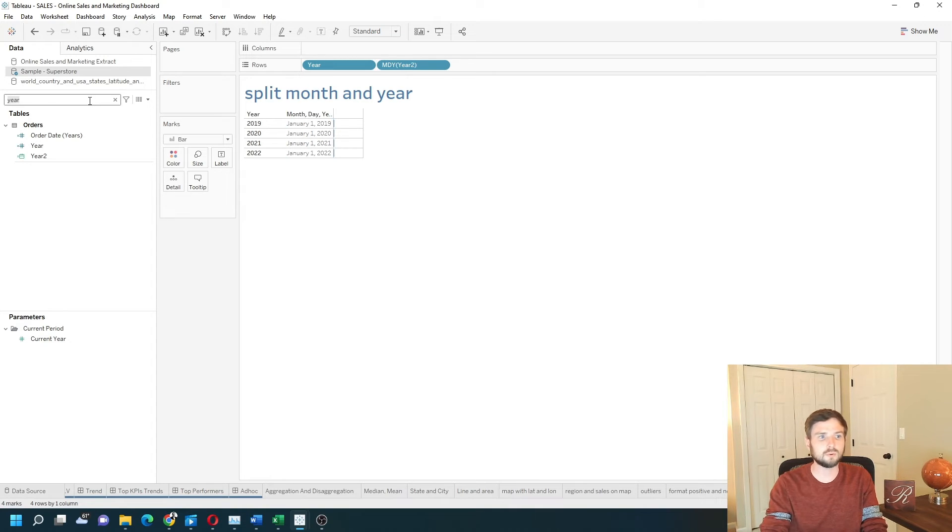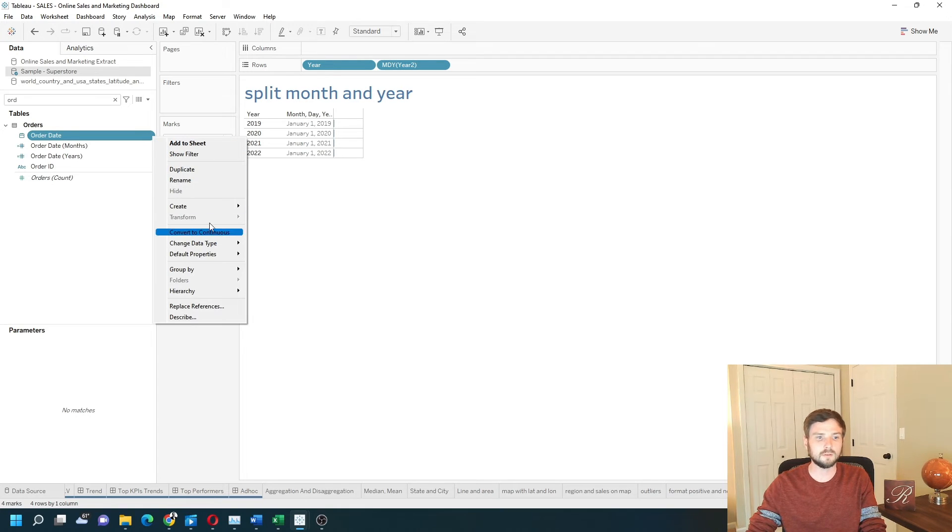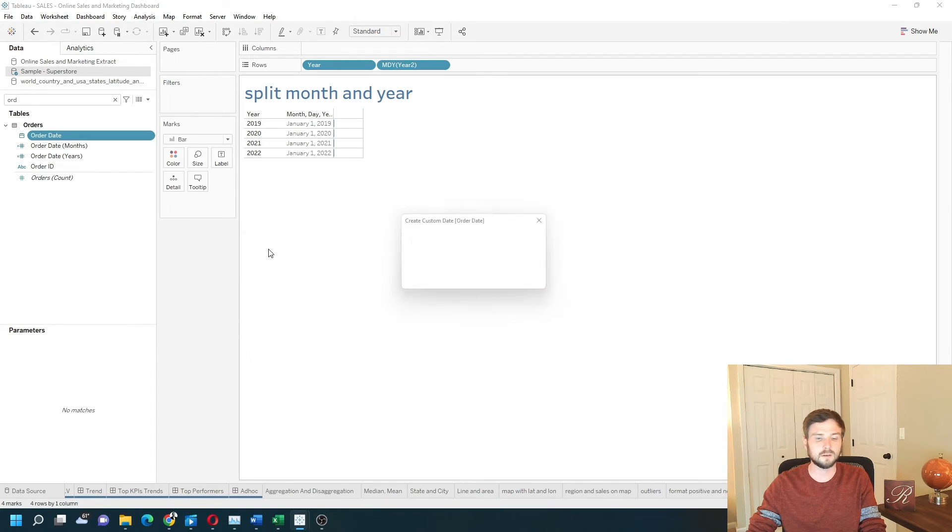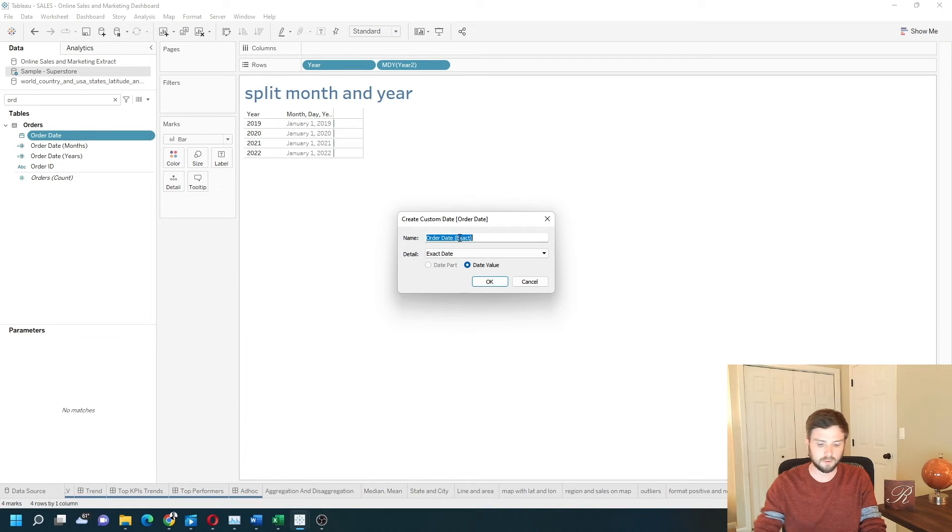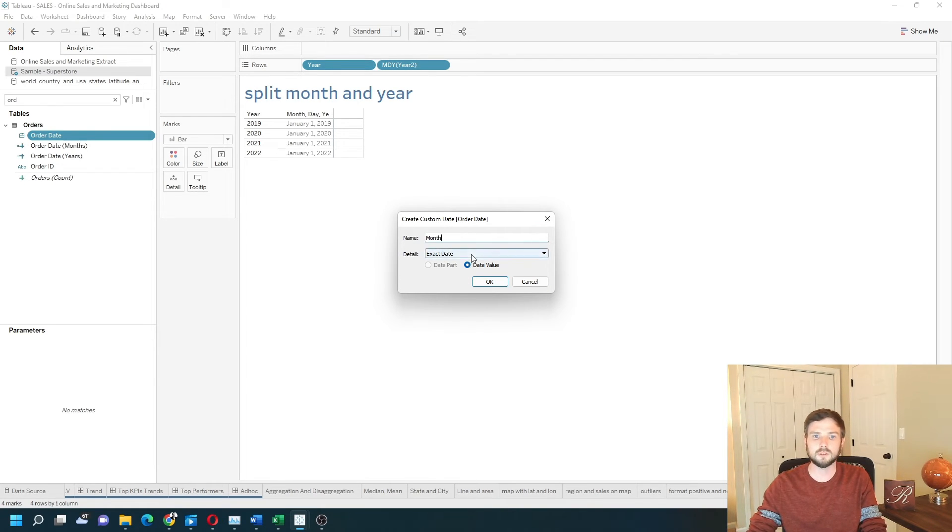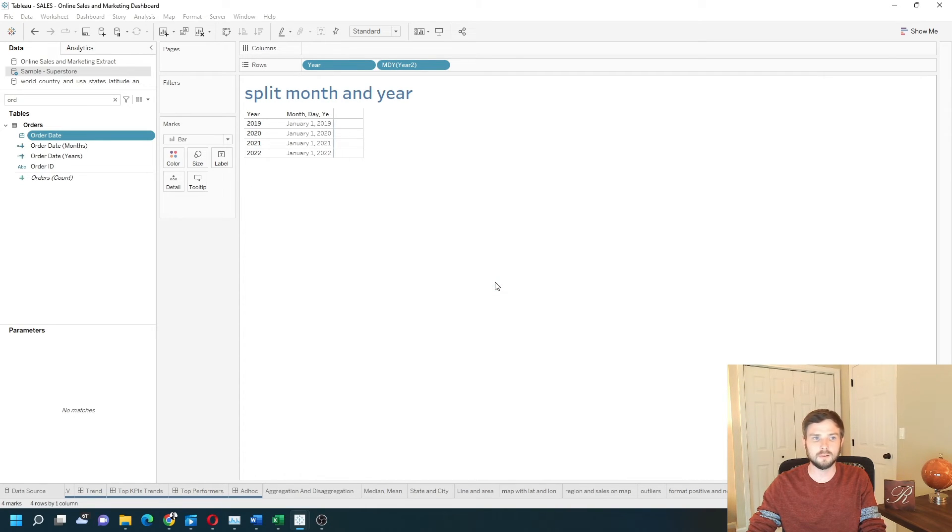Let's do the same thing for months. Drop down on order date, create custom date, call this month, and change it to month using the date part version. Click OK.